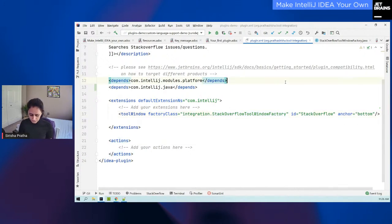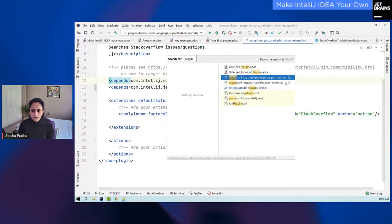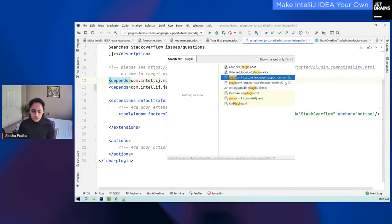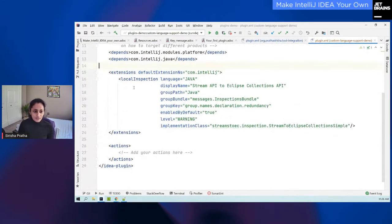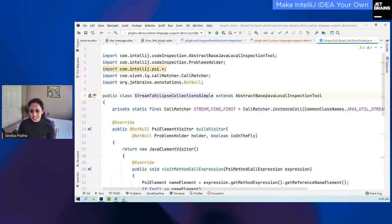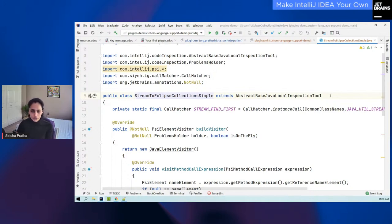For a different type of plugin — let's say for my custom language support plugin — you can see that I have a different extension: 'localInspection.' This too has an implementation class, and in this case when you click on it, you can see that it actually extends from 'JavaLocalInspectionTool.' In the other case, you saw it was implementing 'ToolWindowFactory.' Depending on the extension point, your starting point will differ.